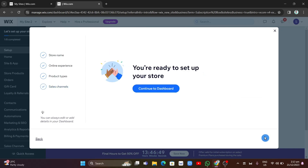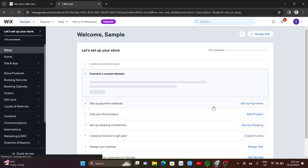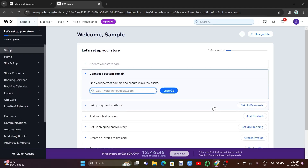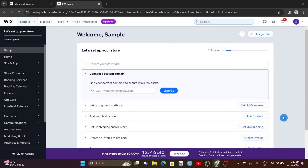Now you can see you're ready to set up your store. Click on 'Continue to Dashboard' and you'll be taken directly to your dashboard. From here, if you want to create your membership website, click on 'Design Site' at the top right-hand corner of your screen to begin editing and customizing your website on Wix.